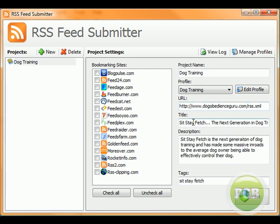And then I'm going to put in the title, which in this case is about sit-state fetch, and the description. So sit-state fetches, and then the tags at the end.